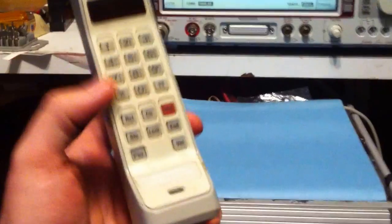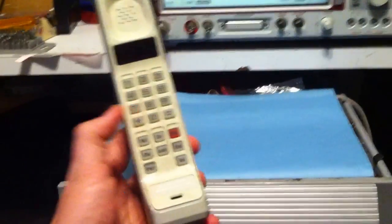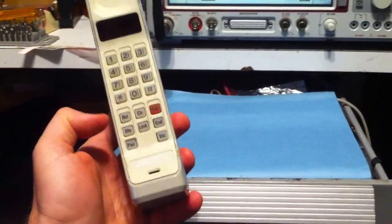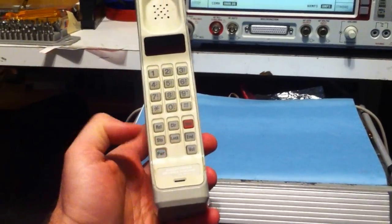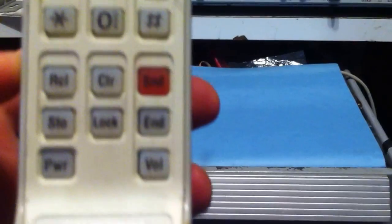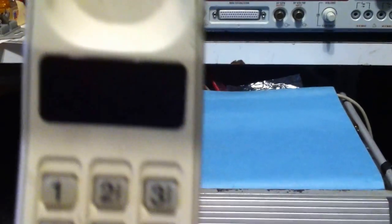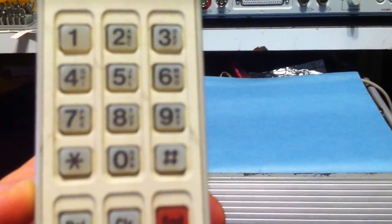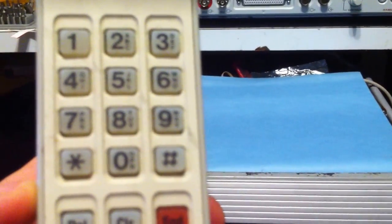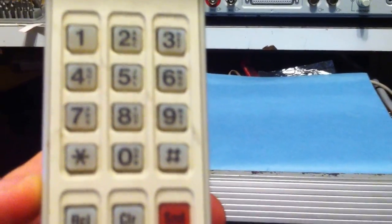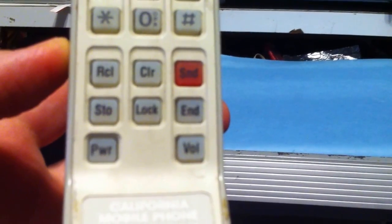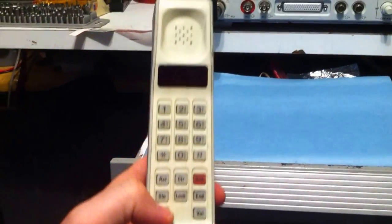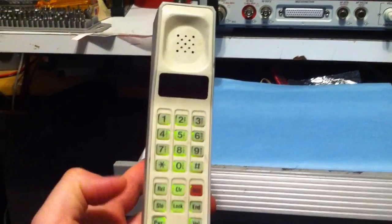First thing I'm going to do is turn the phone on. There's a power switch down here at the bottom. I'll let you look at the keypad here real quick. Up here is the display below the speaker, standard 12-button telephone keypad, and then the various control buttons. So let's go ahead and turn it on.